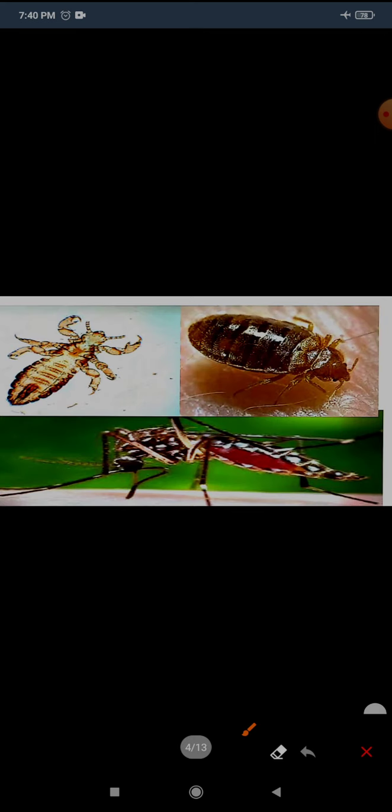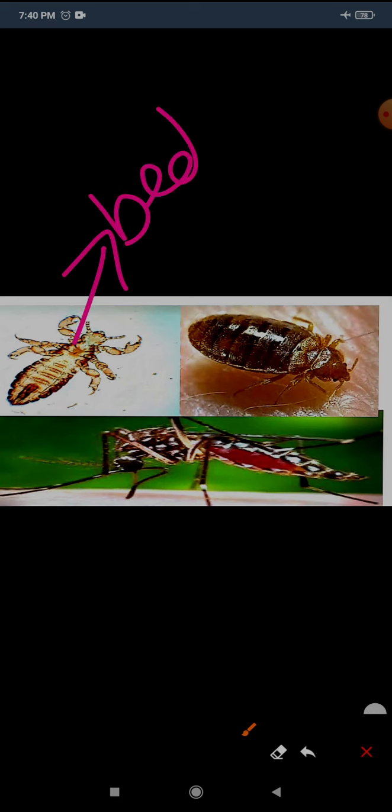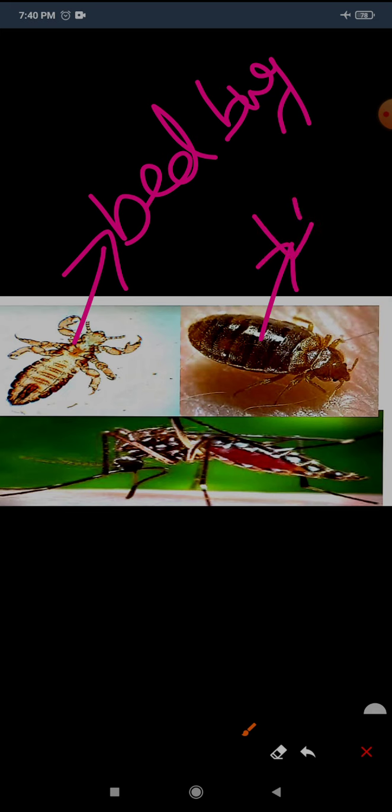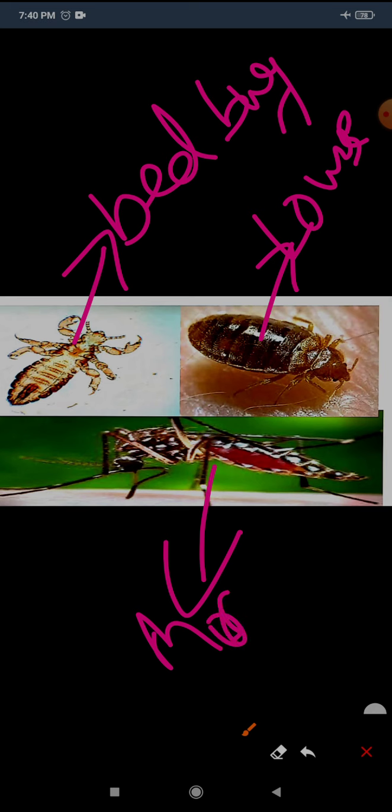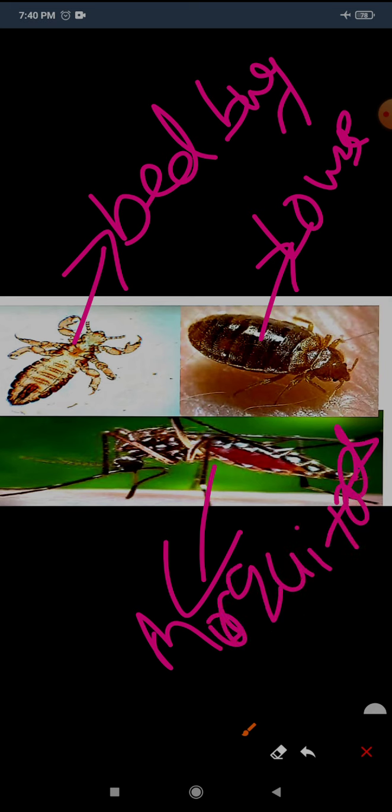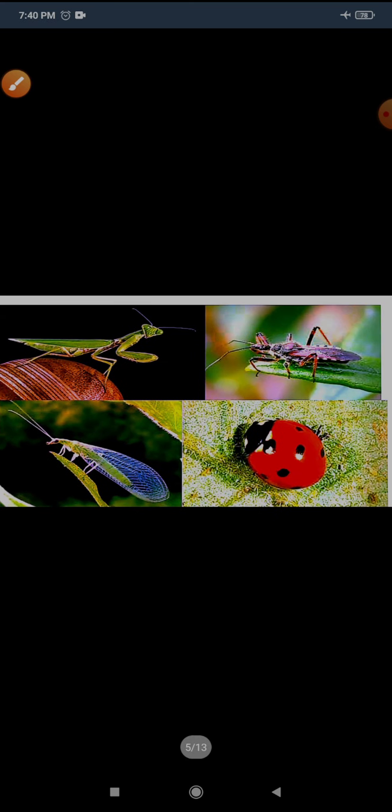This is bedbug, this is louse, and what is this? Mosquito. Bedbugs, lice, and mosquitoes suck blood of humans and other animals. They have tube-like structures. With the help of this they inject in the body and suck the blood, whatever amount they need.